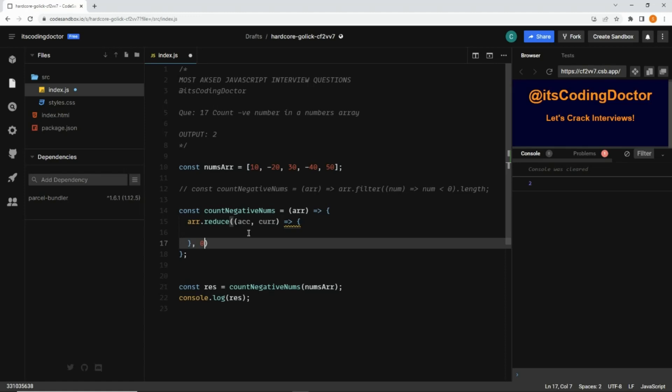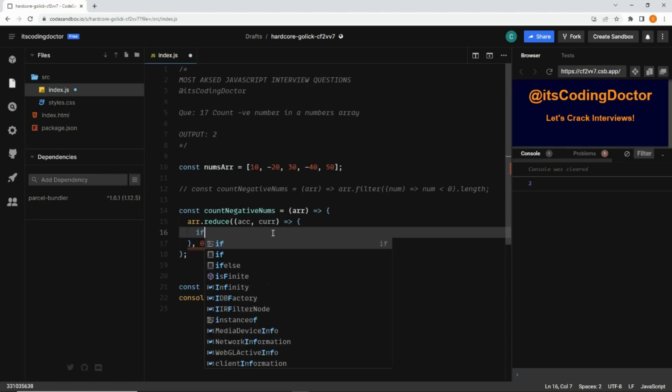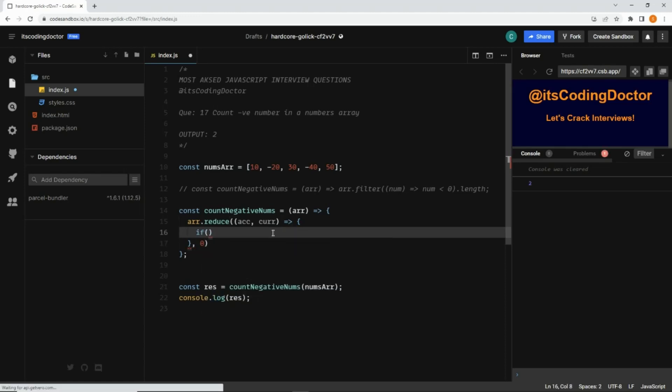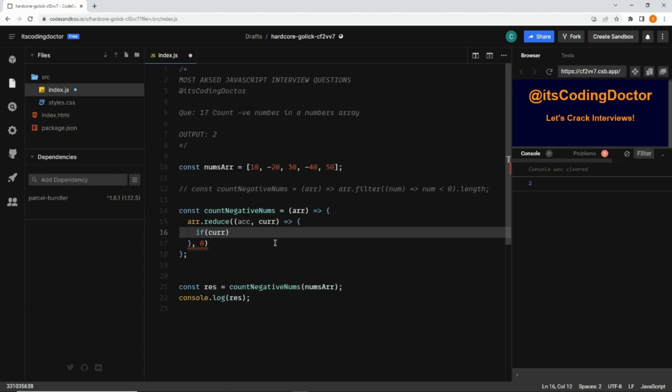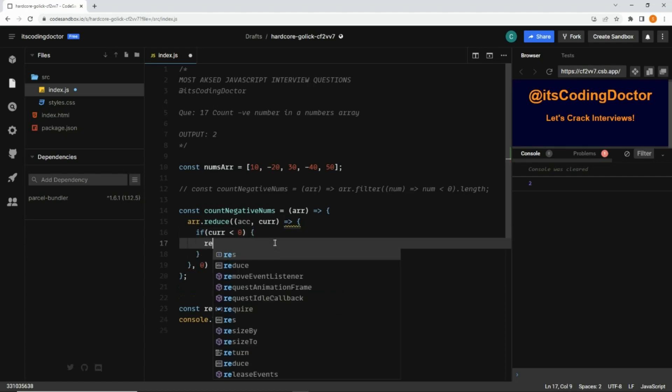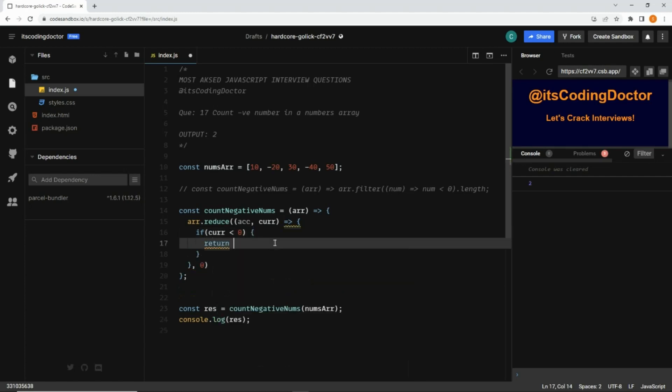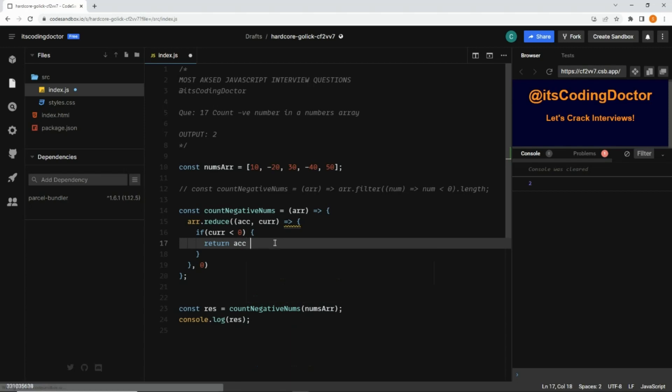Inside that, I'll add a condition that if current value is less than zero, then return accumulator plus one.